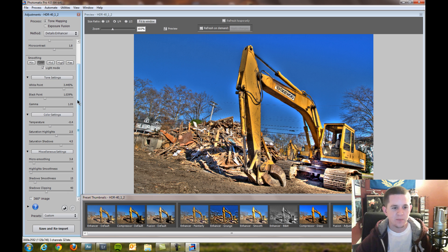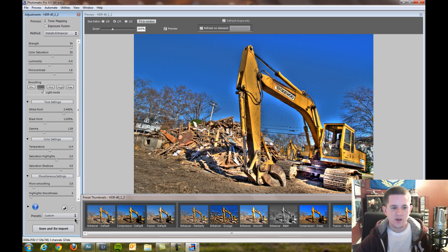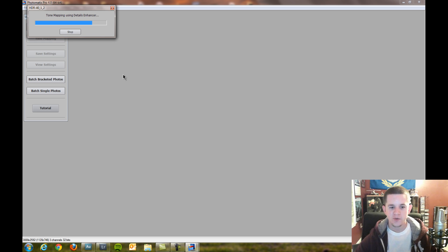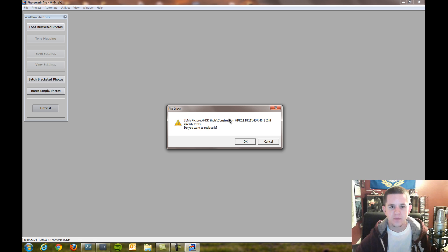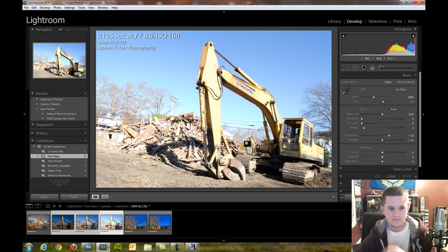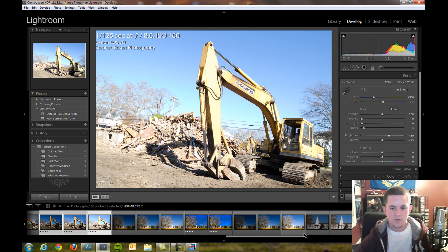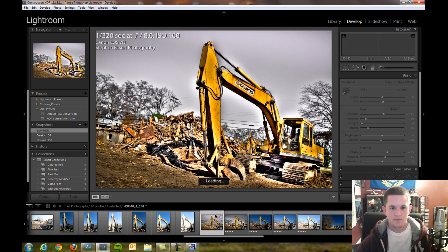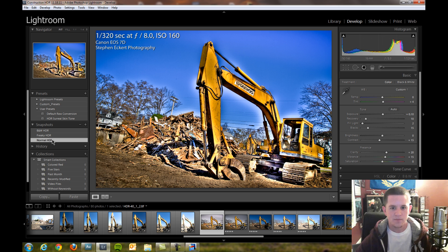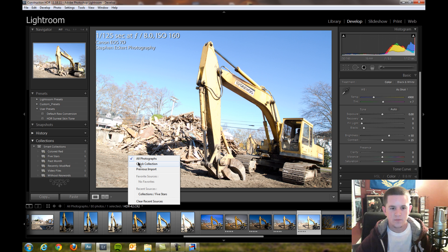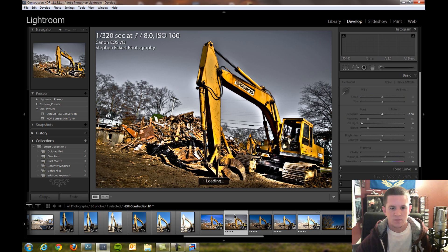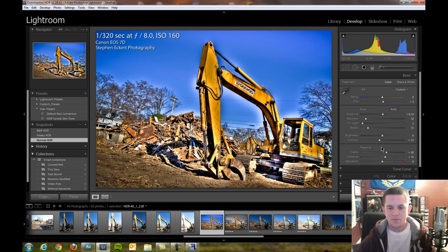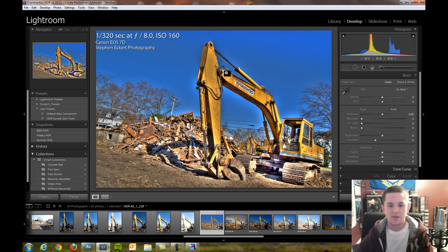From here we're going to bring it back into Lightroom and do our final finishing touches. A lot of people can either do it in Lightroom or bring it into Photoshop. I'm going to bring it in Lightroom. We're going to save and reimport. Give it a second for the tone map and then import back into Lightroom. Now from here we are going to find that picture. I have it already edited so I want to reset that. This is what it looks like back into Lightroom.